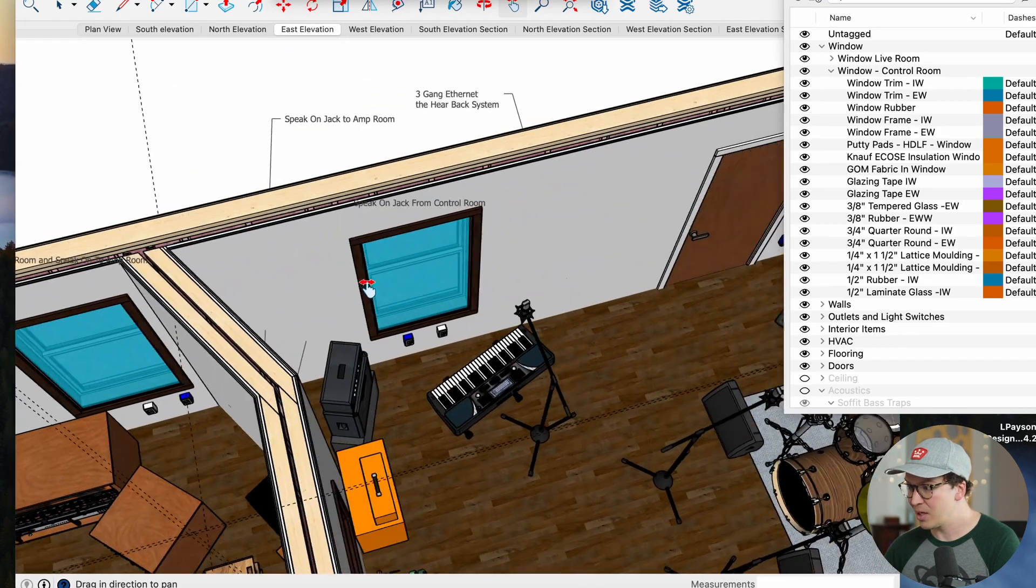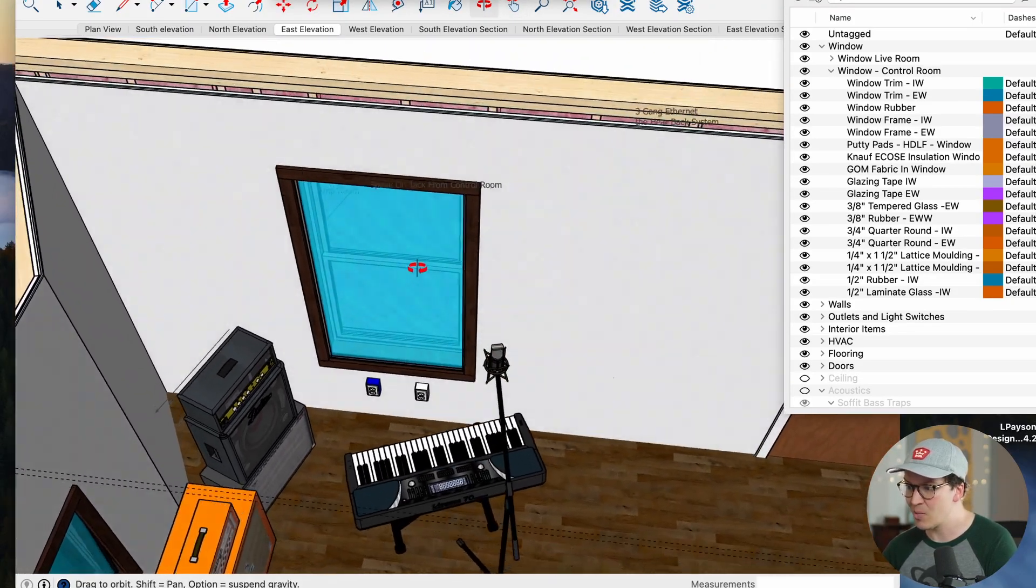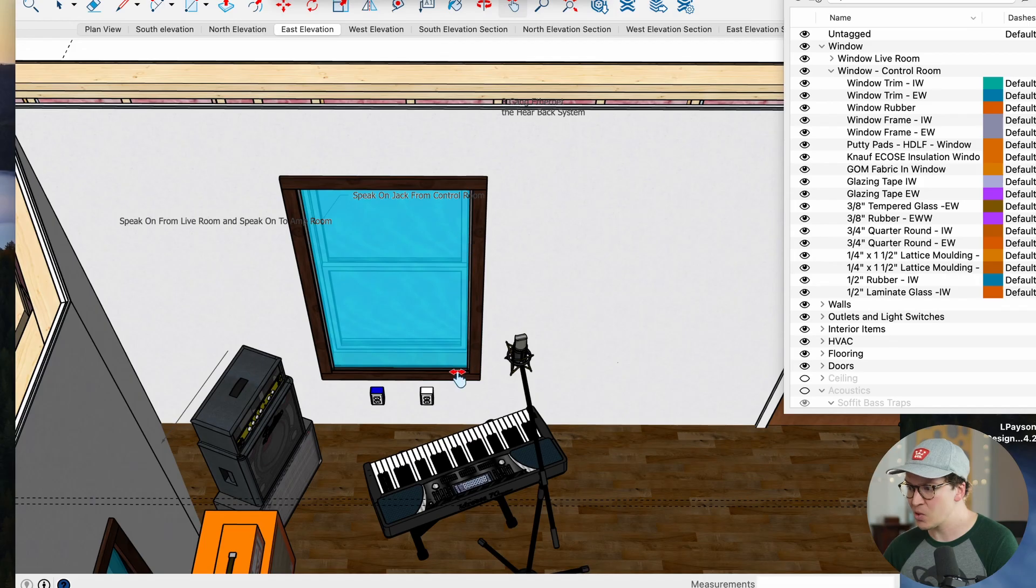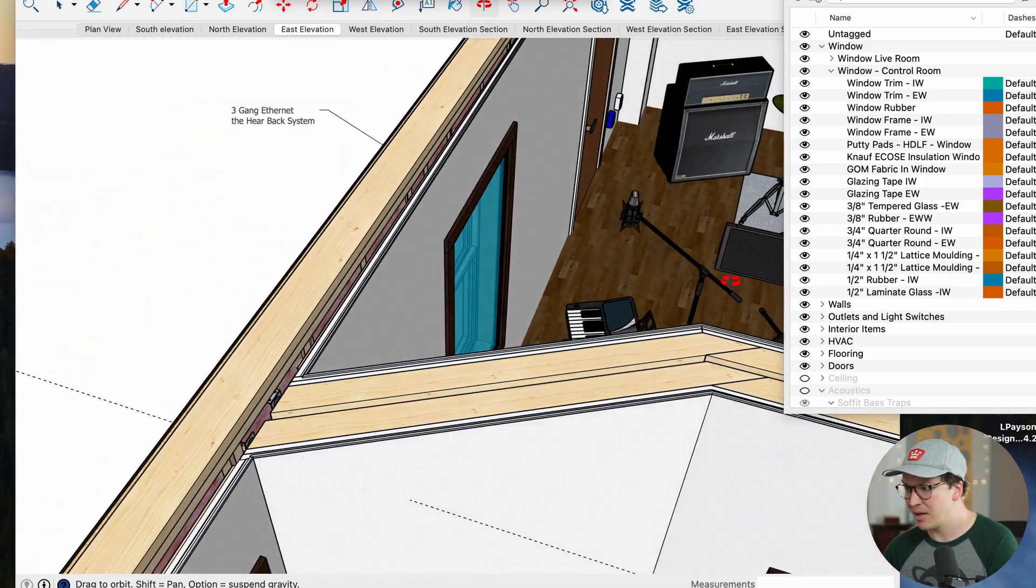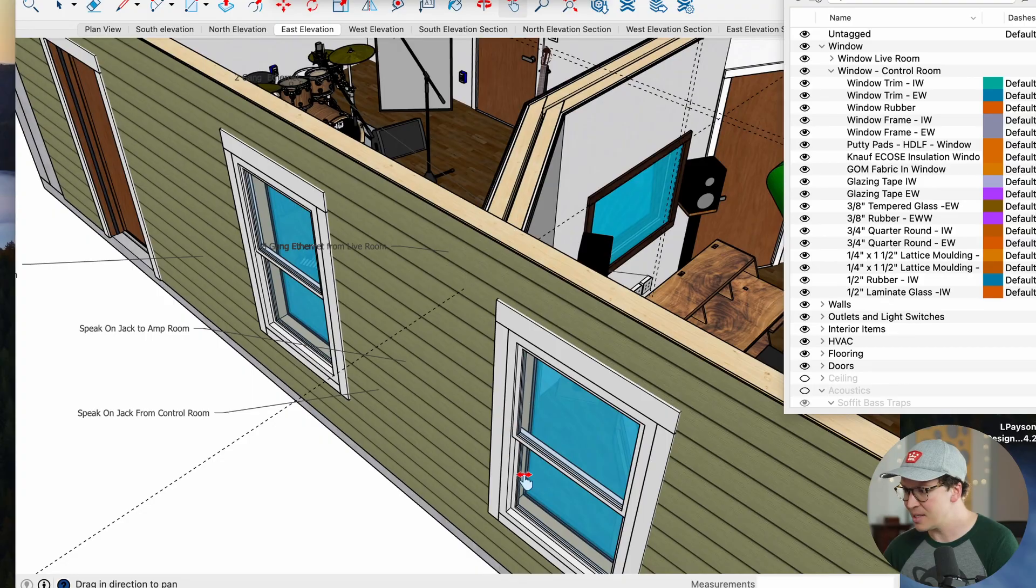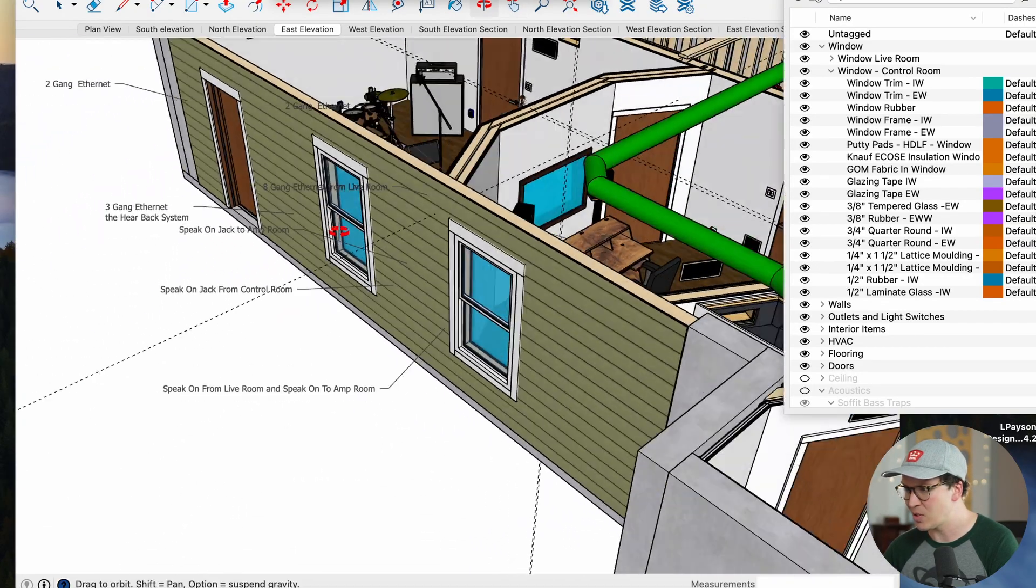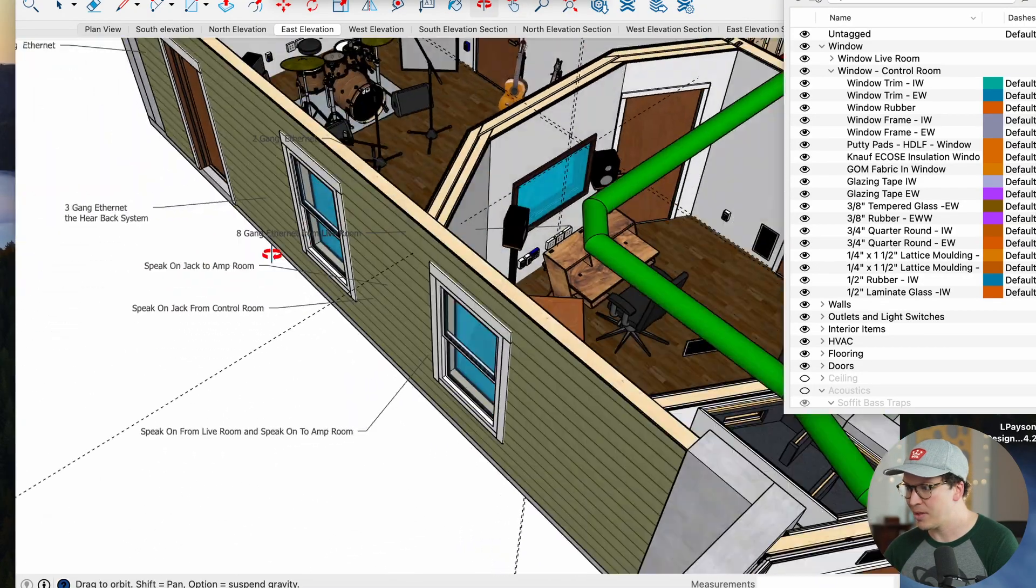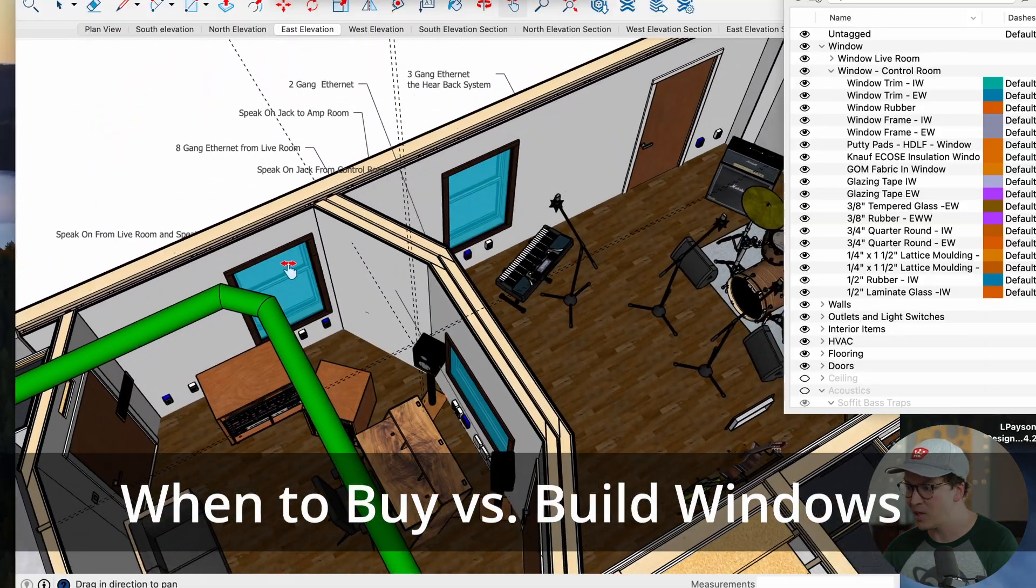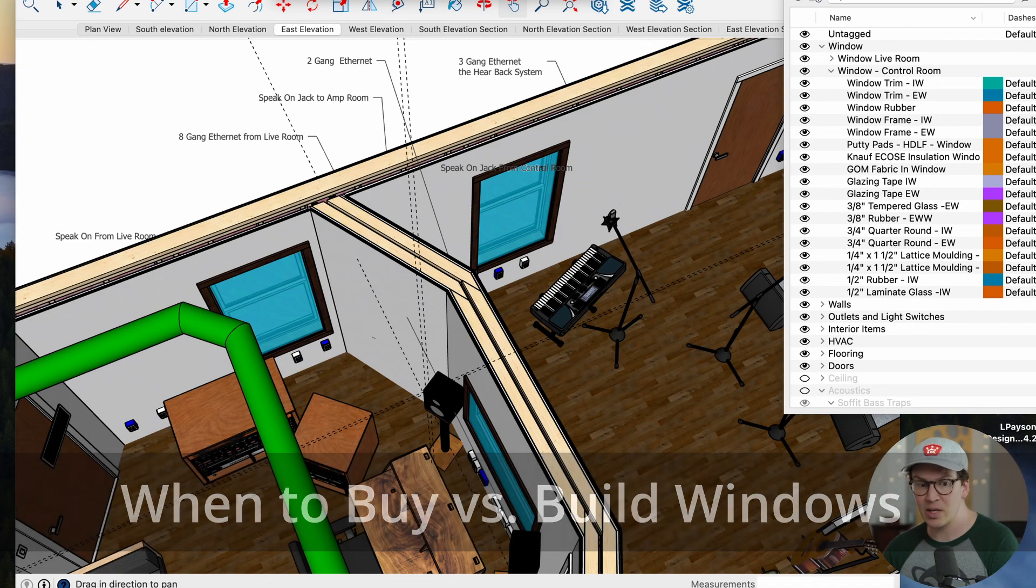But these windows over here we actually are purchasing from a company called Soundproof Windows Inc. These windows are going to go on the inside and they're going to help improve the existing outside windows that already exist in this basement studio design. If you're doing a setup where you're having existing windows already in place I almost always would recommend buying the Soundproof Windows Inc. windows because they actually have the ability to have a high STC rating of STC 64 which is pretty much unheard of in the window side of things.